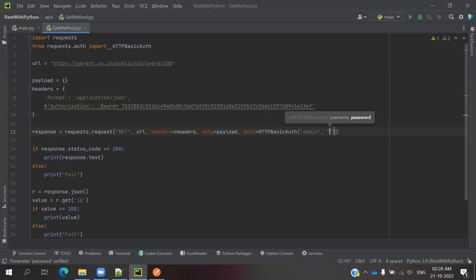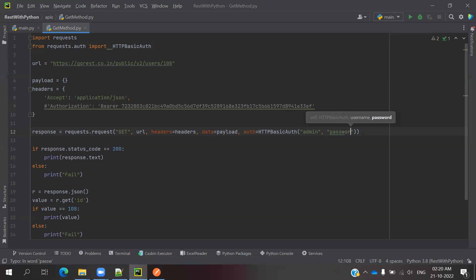Comma, password. This is the way we can pass basic auth. These couple of ways we can pass into our gateway and we can do it.